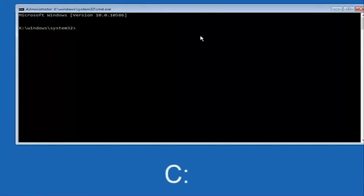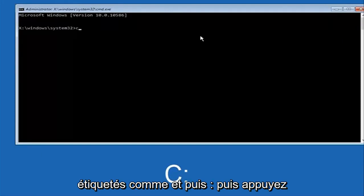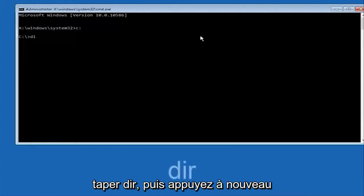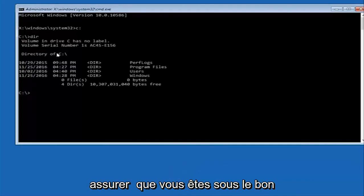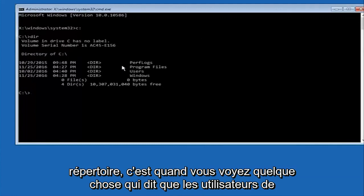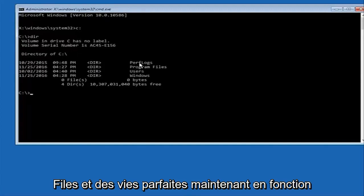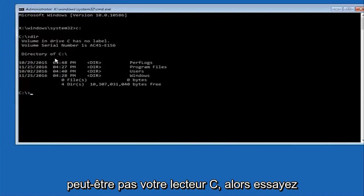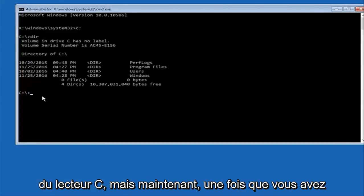At this point you want to type the letter C on your keyboard — or whatever your main hard drive would be labeled as — then colon, and hit Enter. Once you've done that, type 'dir' and then hit Enter again. The way to make sure you're in the correct directory is when you see something that says Program Files, Users, Windows, and PerfLogs. Depending on your drive label it might not be C, so just try different letters until you get the correct drive. In most cases it should be the C drive.